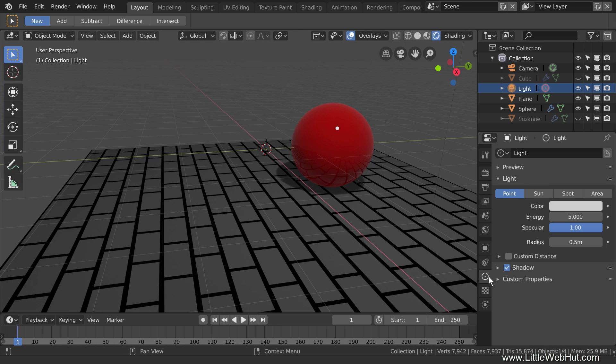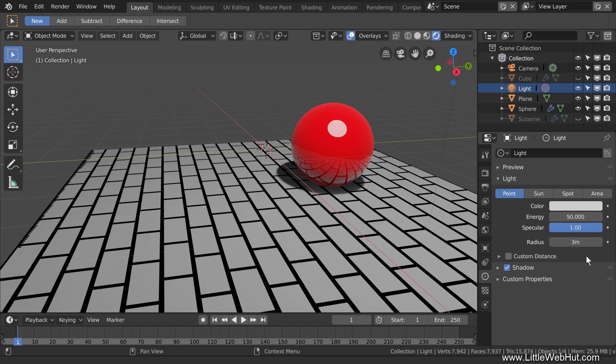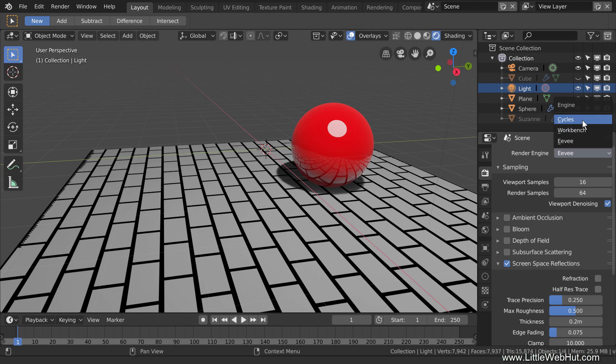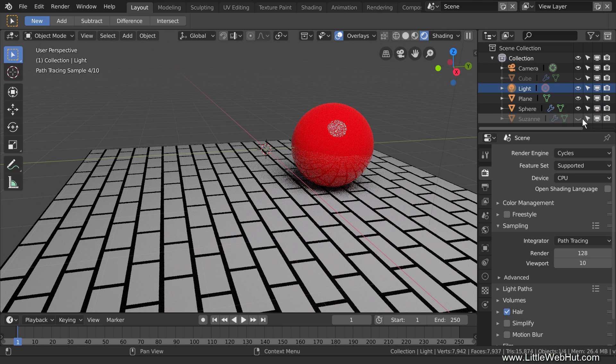Also, in Eevee, the size is called Radius. I'm going to set the Radius back to 3, and the Energy back to 50. With these settings, the brightness of the scene in Cycles and in Eevee both look similar.